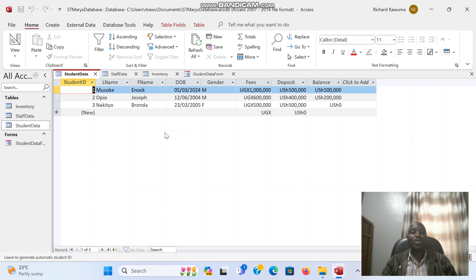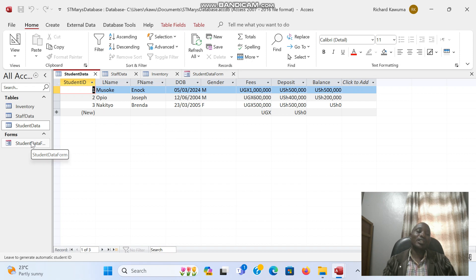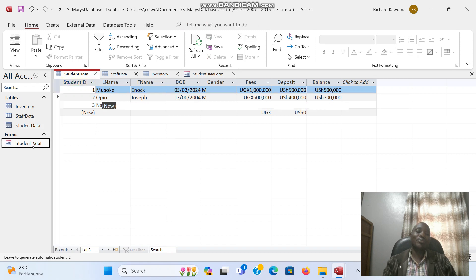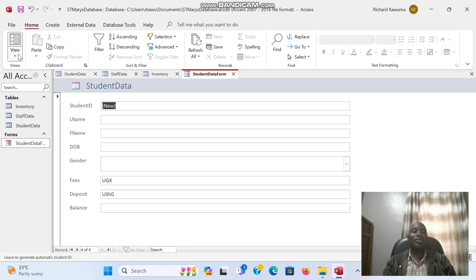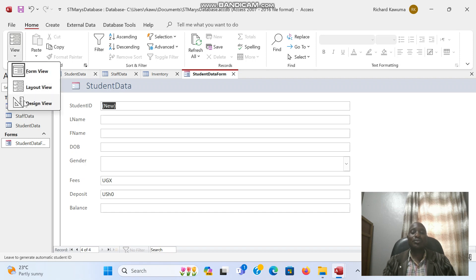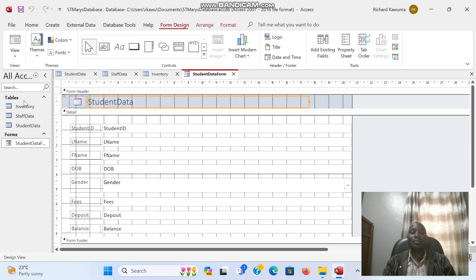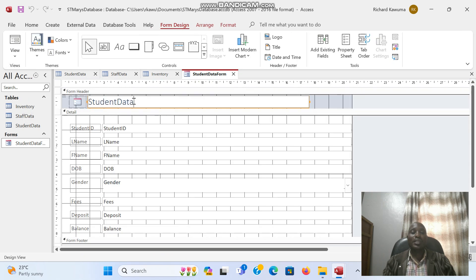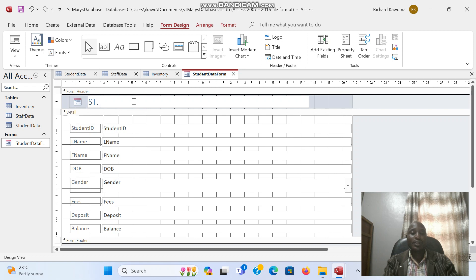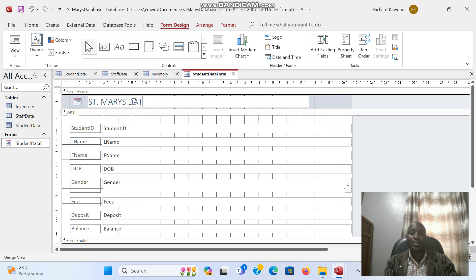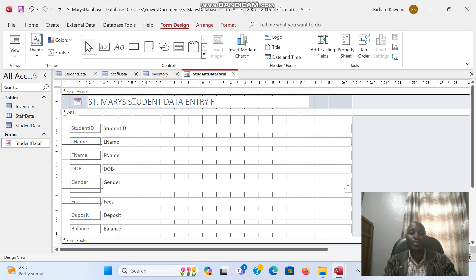We can also edit the form. If we double-click this form, we can edit it more. Like I can change the title of the form here, I can even put the logo and so forth. So under the views here, we have what we call the design view. So if you come to design view, you can change the title of the form. I call it St. Mary's Student Data Entry Form.